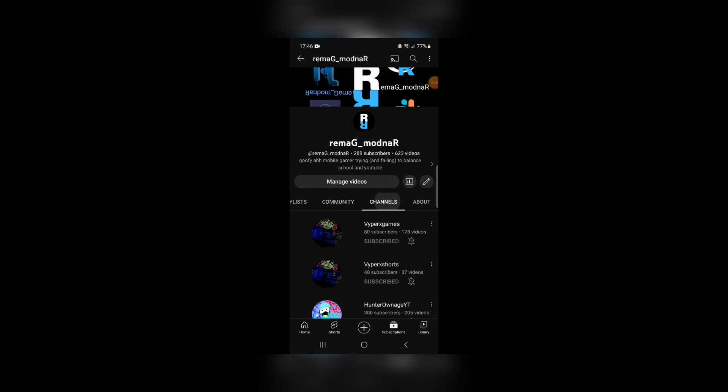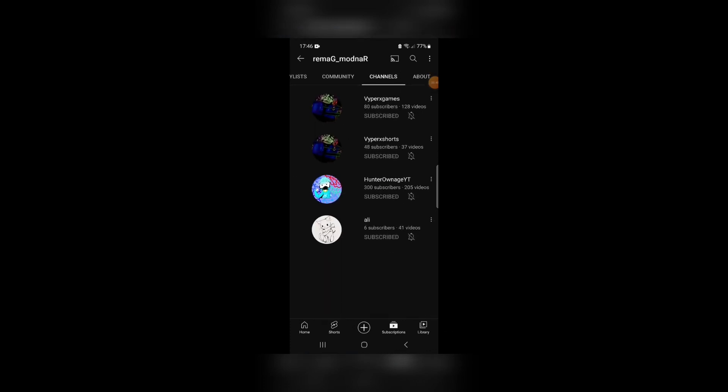And also make sure to check out these guys over here. These are a couple of my friends' channels who also make content, and in my opinion, they are way better at YouTube than I am, so definitely make sure to subscribe to them.